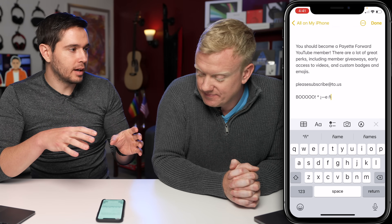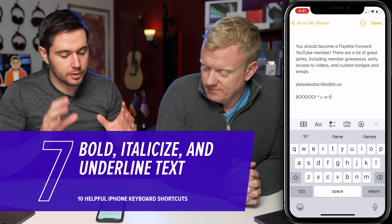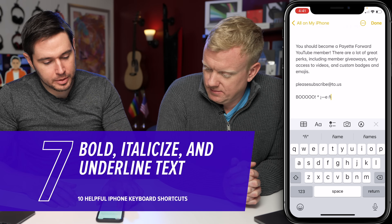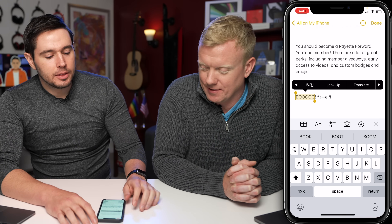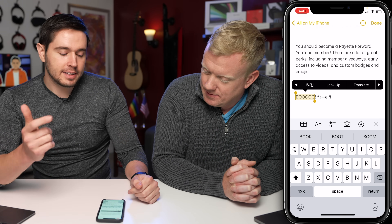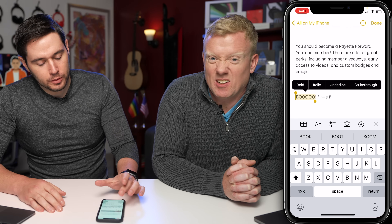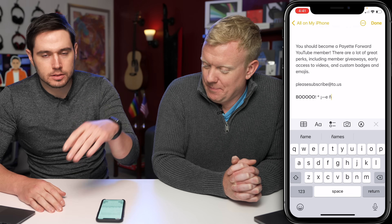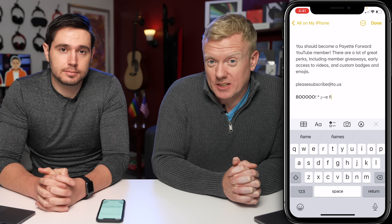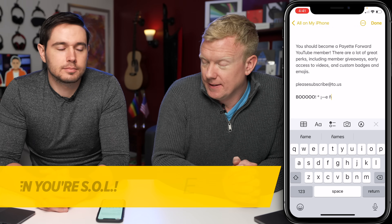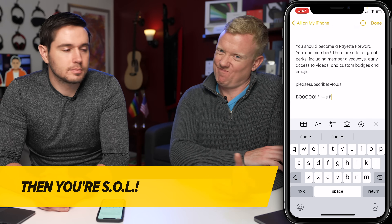If you want to make text bold, highlight the text, tap the arrow on the right, and you'll see B-I-U — bold, italics, underline. Tap it and choose bold, italic, underline, or strikethrough. This works in the Notes app and in Mail, but not in every single app.